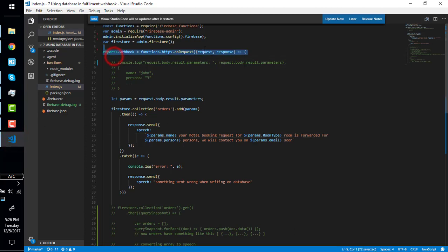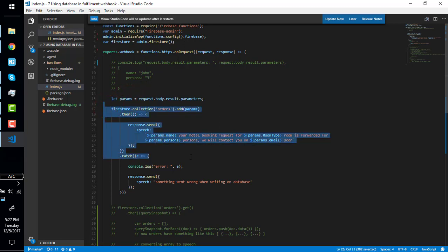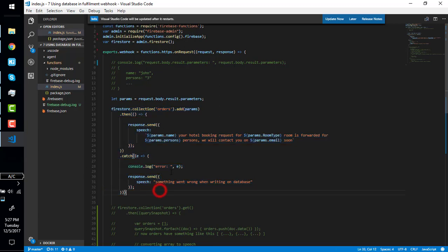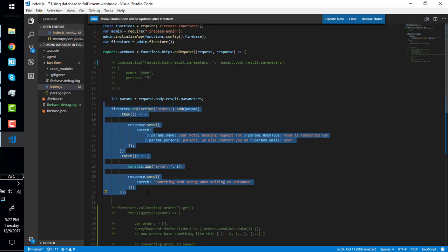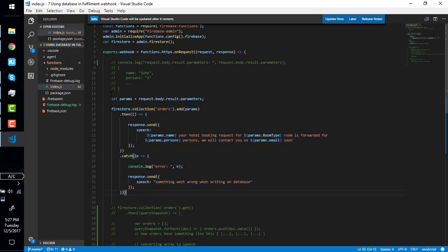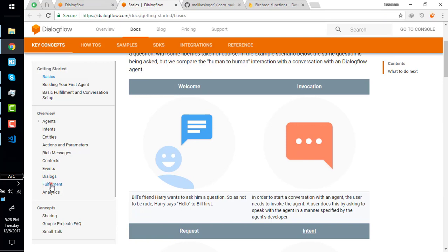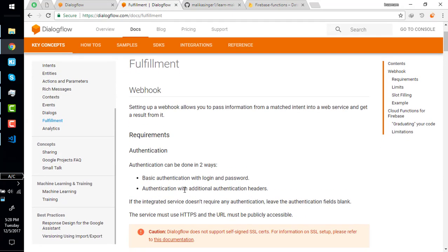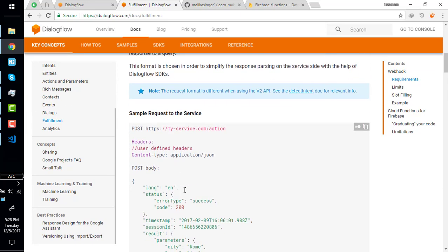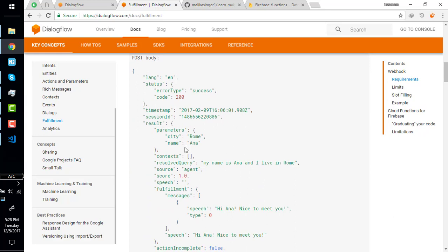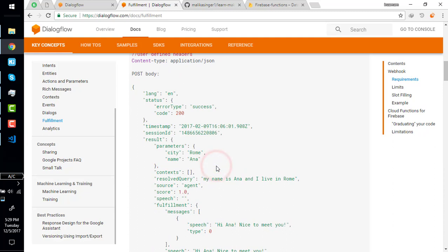But wait — what will happen when the request goes to the webhook from this intent? The request will arrive with none of the parameters — the parameter object will be empty — and the code will try to create a new order in the database. We don't want that. We actually want to get orders from the database. So how do we figure out which intent the request is coming from? Let's explore the Dialogflow fulfillment documentation to look at request and response objects.